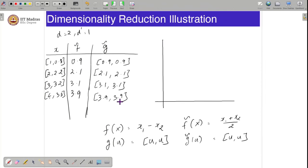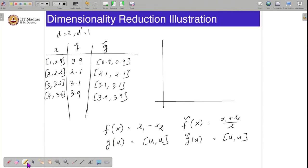You can clearly see that this is a much better encoder-decoder than the previous one. Because (1, 0.8) and (0.9, 0.9) are pretty close, and (4, 3.8) and (3.9, 3.9) are also pretty close. Similarly, (2, 2.2) and (2.1, 2.1) are close, and (3, 3.2) and (3.1, 3.1) are also close.